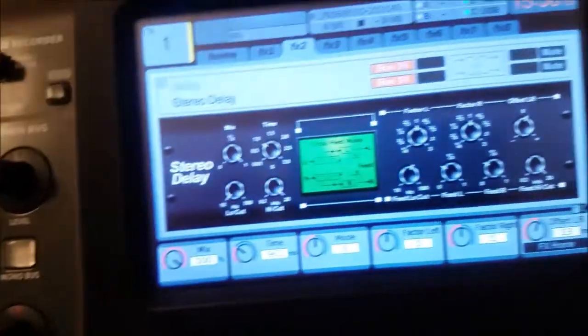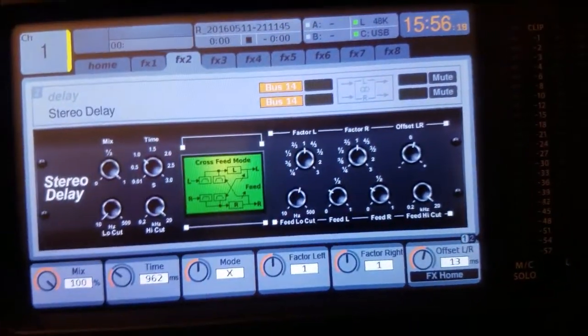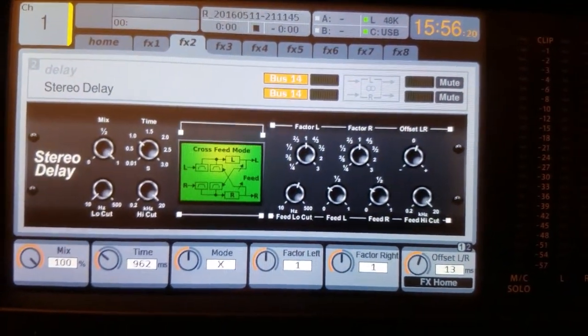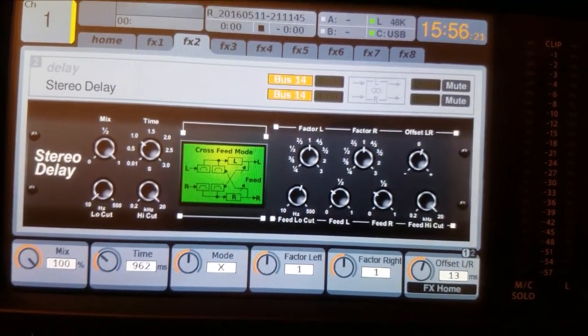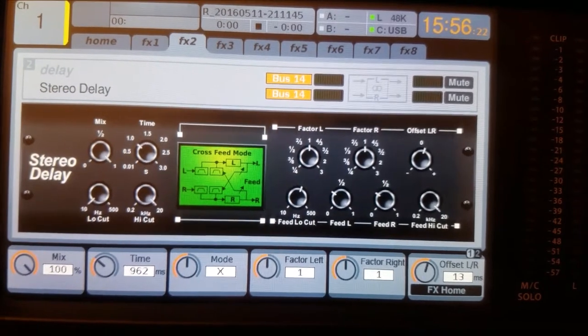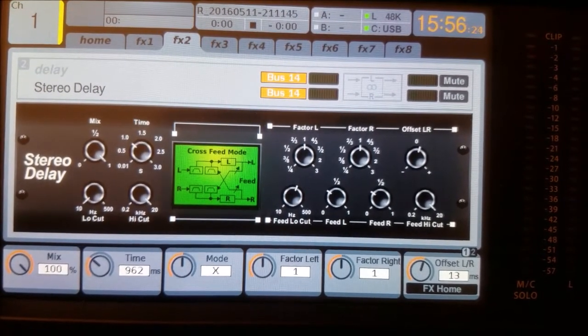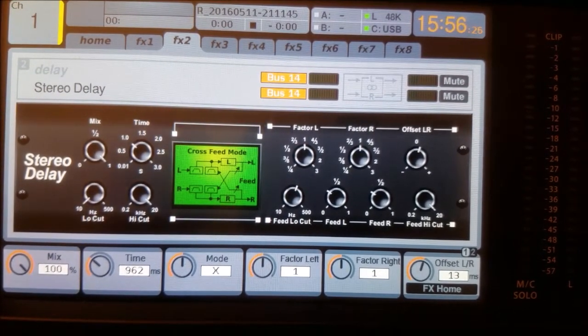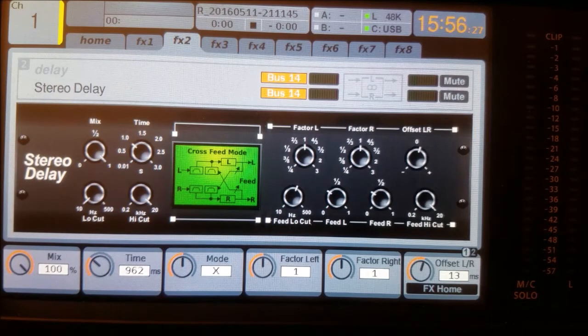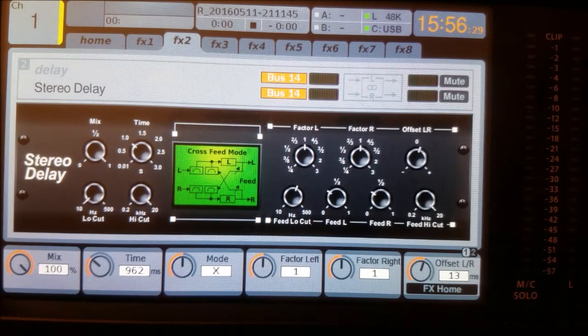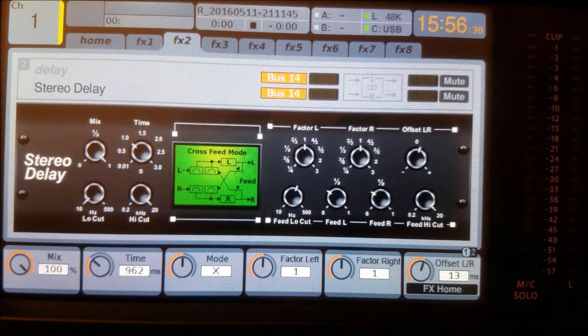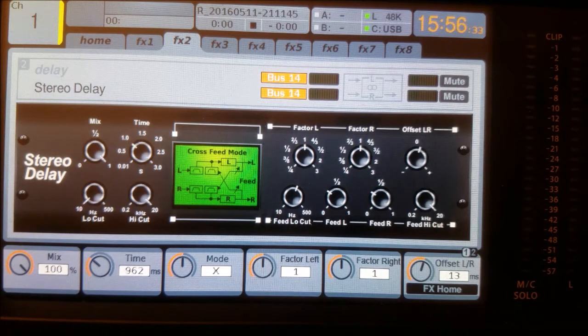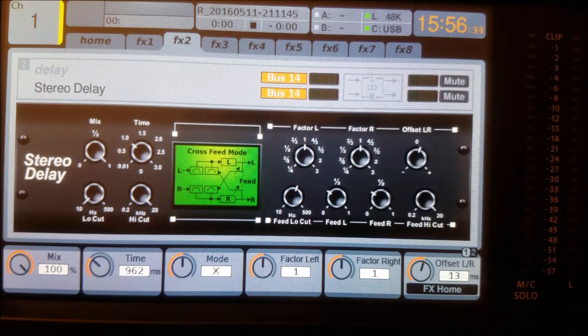I have on my X32 selected a stereo delay effect, and the interesting parameter is basically the time value, which is the second on the left from the very left. So you have 100% mix and then you have 962 milliseconds.